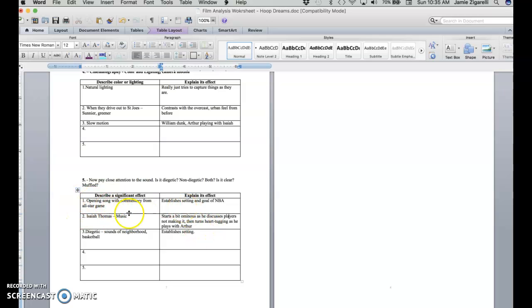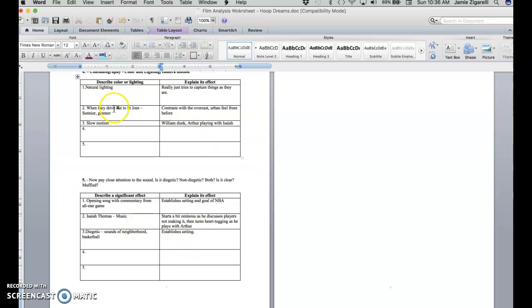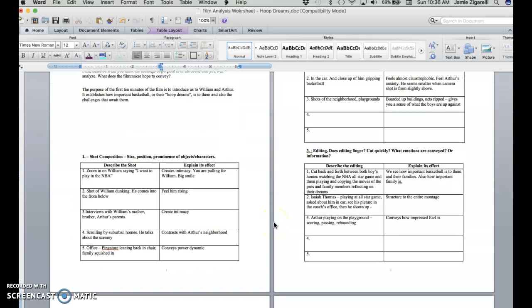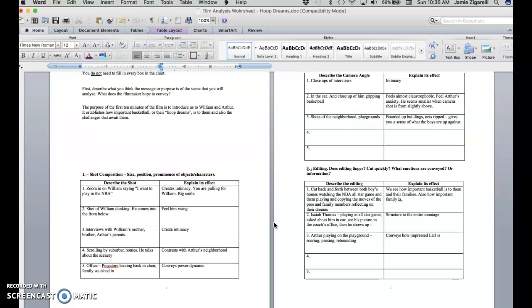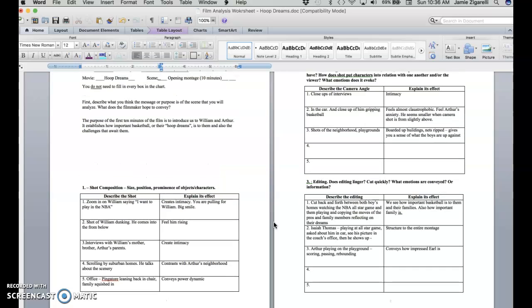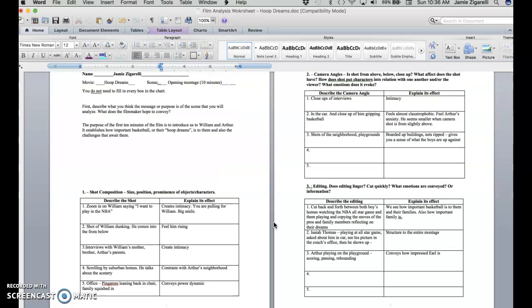And the opening scene is interesting - they have the music of hoop dreams and then you also hear the commentators from the all-star game talking. So you're having this point counterpoint kind of thing happening, and it establishes the setting and the goal of the NBA. And so through all this, through doing this sort of analysis, you can kind of think about how the filmmakers use the technical aspects of their craft, of their cameras, of the sound, of the lighting to convey what it is that they want to convey about these two boys.